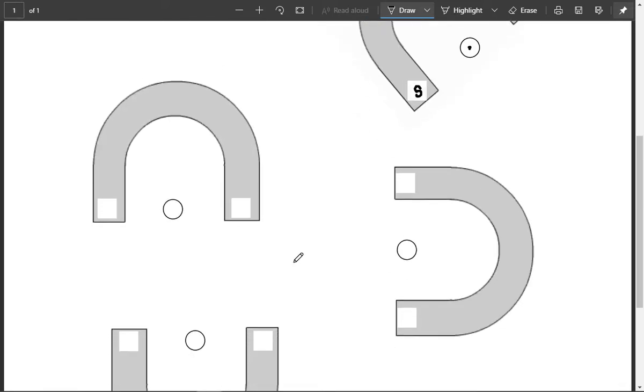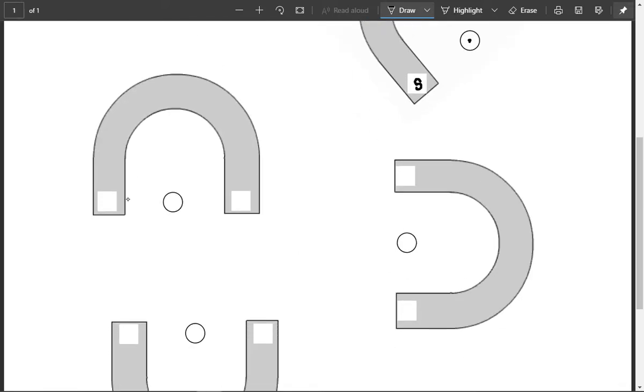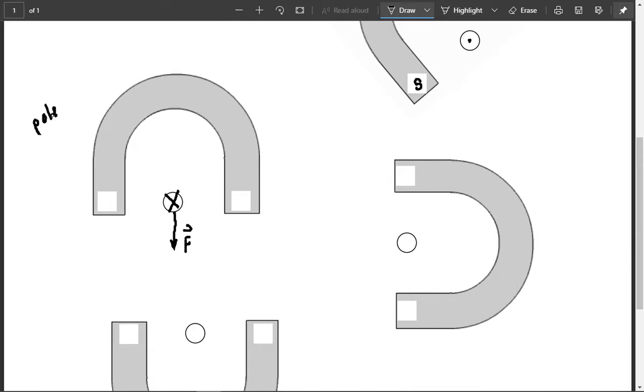In the next one down, so you're just writing these into your sheet. I know which way the current's going. I know the direction of the force. And so I want to know what the poles of the magnet are, of the external magnet. That's what I'm trying to figure out.